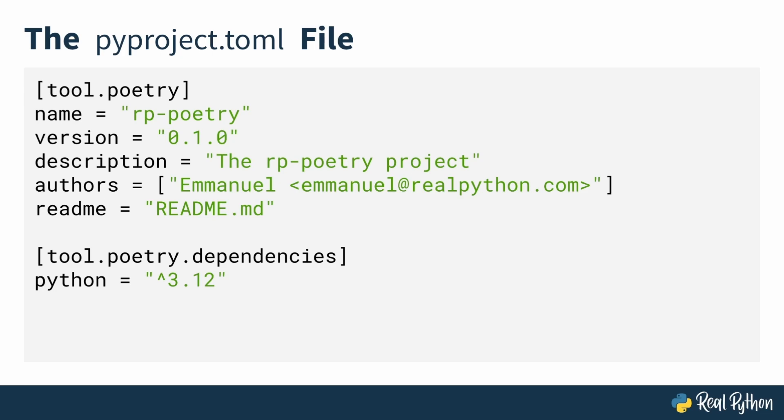As your project grows, this section will expand with additional dependencies, and poetry will help manage versioning for you, ensuring that you have the right versions for your project installed.